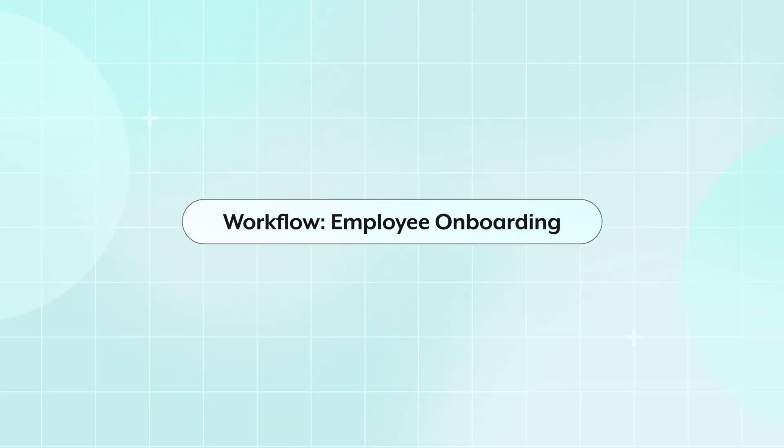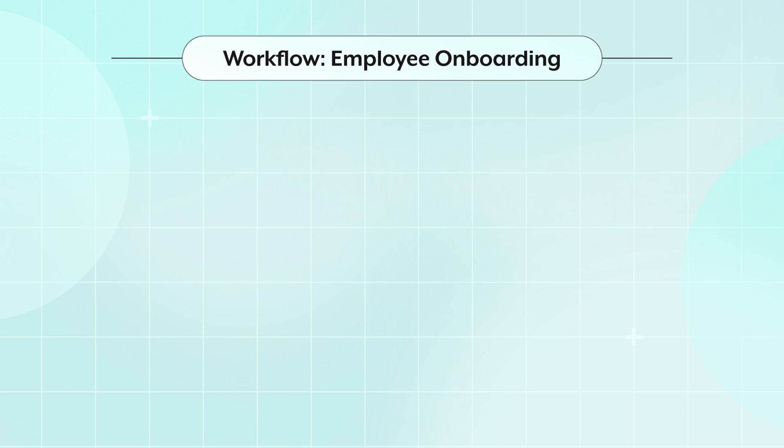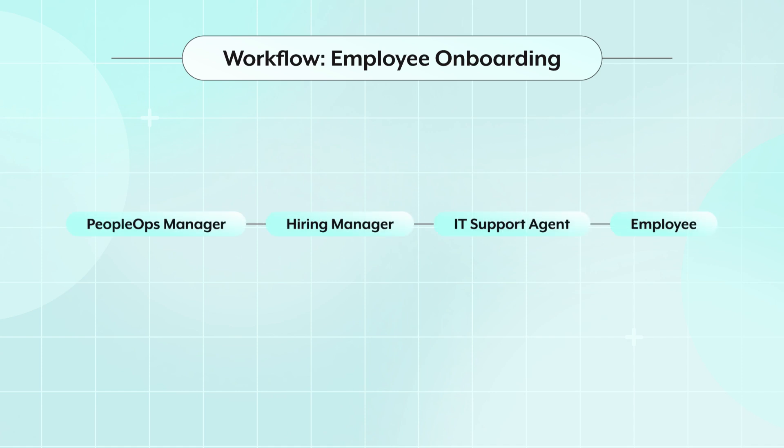Let's dive into an employee onboarding workflow at my fictional company, which we'll call AcmeTech. There are multiple teams and team members involved in successfully onboarding a new employee, such as the people ops coordinator working with the candidates, the hiring manager eager to get their new employees started, and IT support agents responsible for app and equipment provisioning.